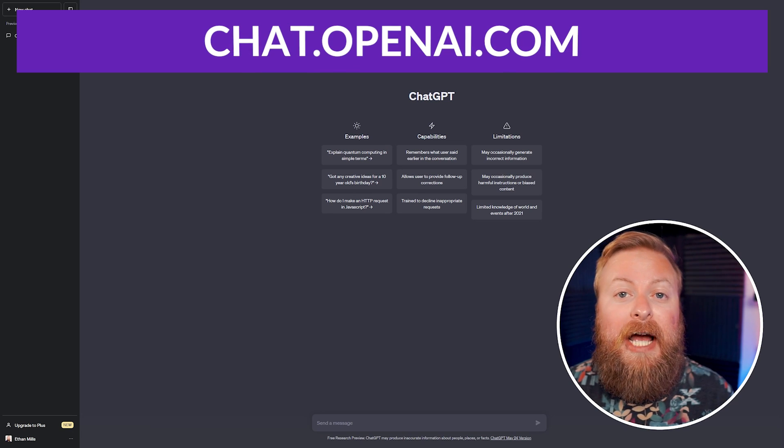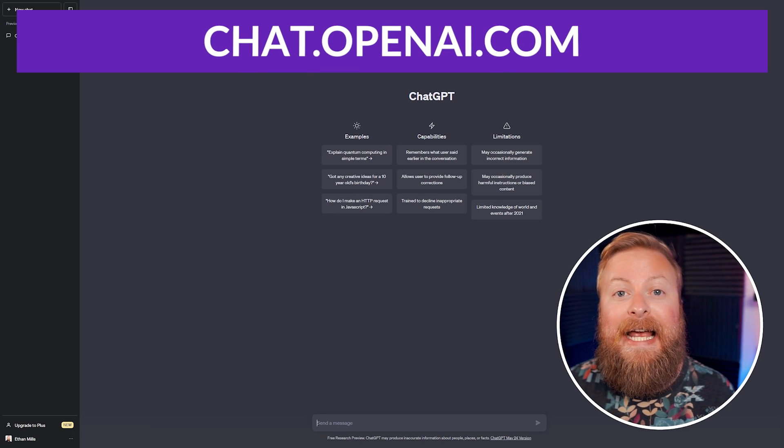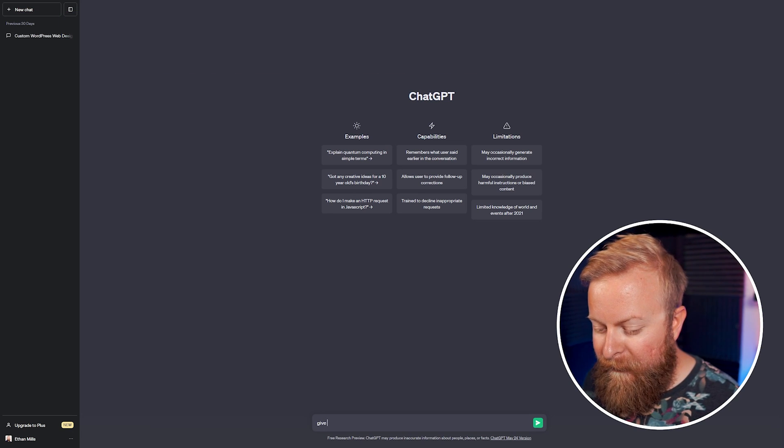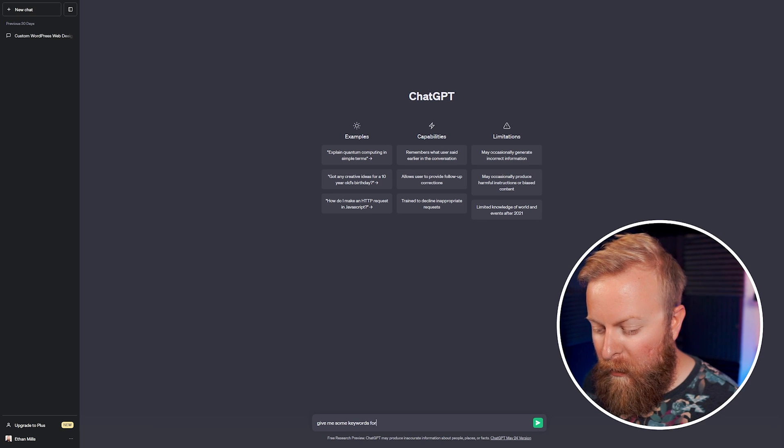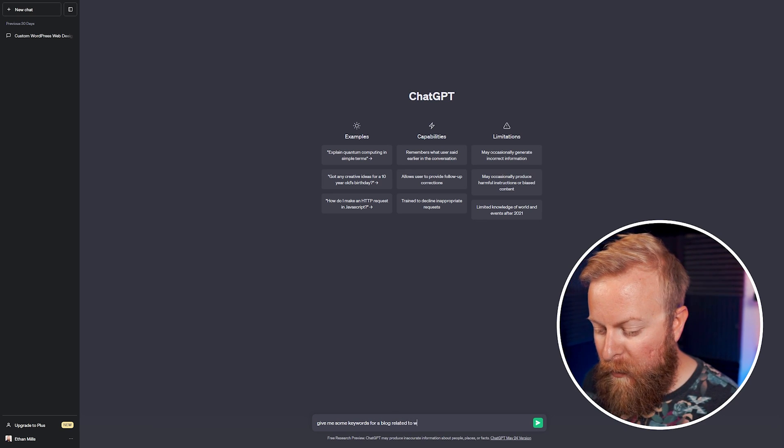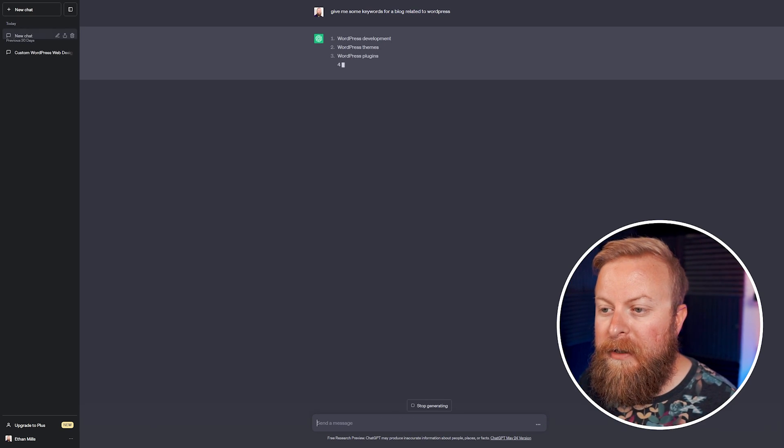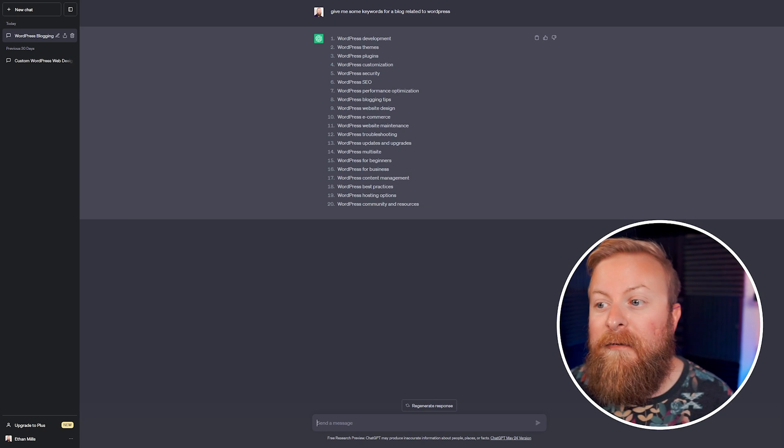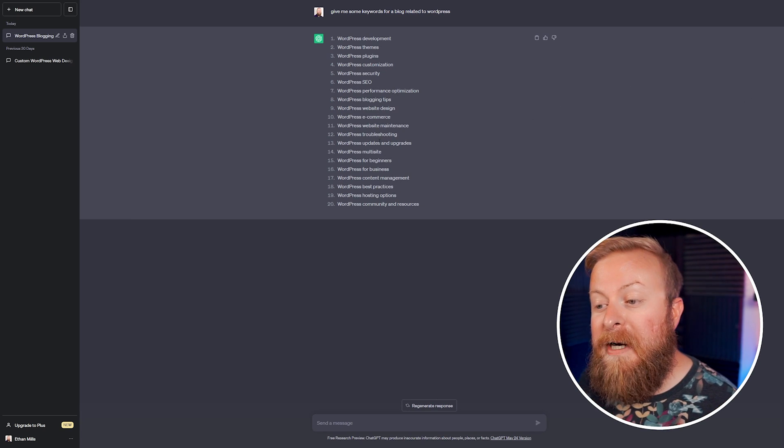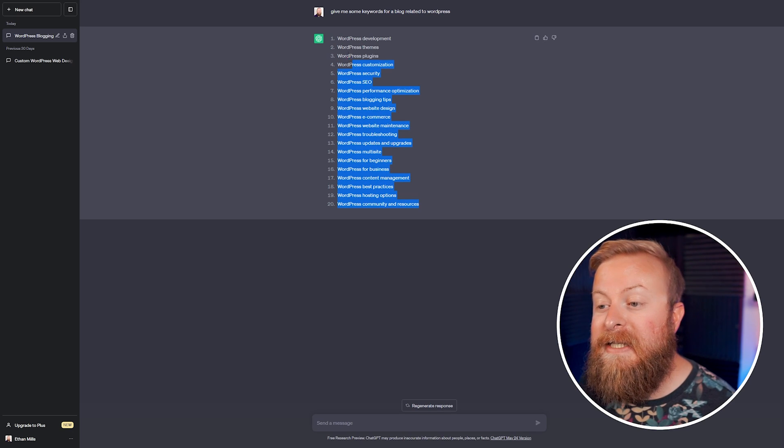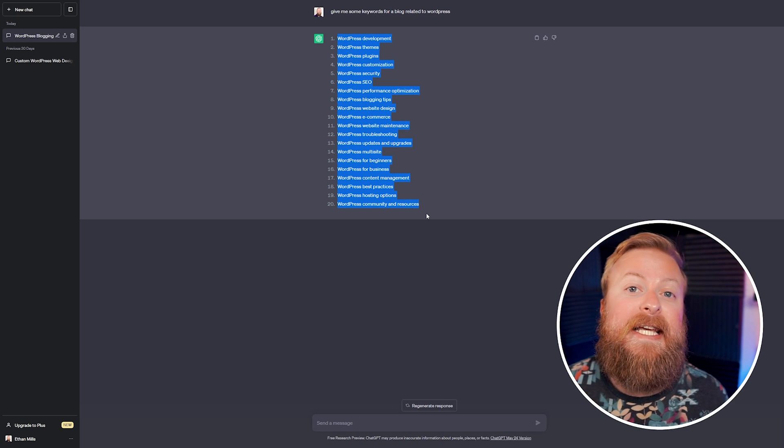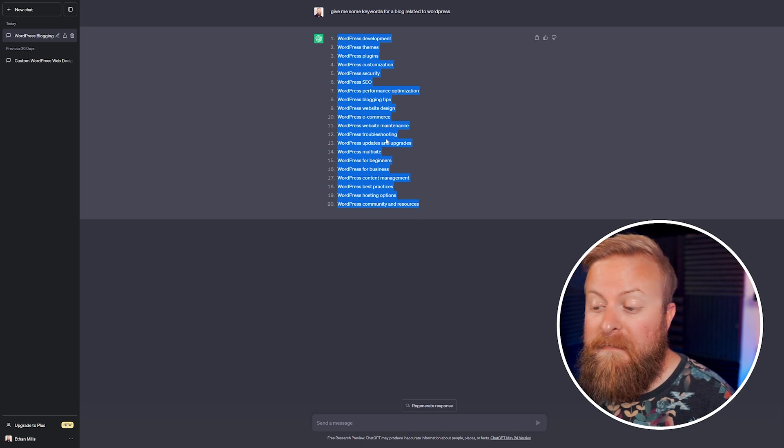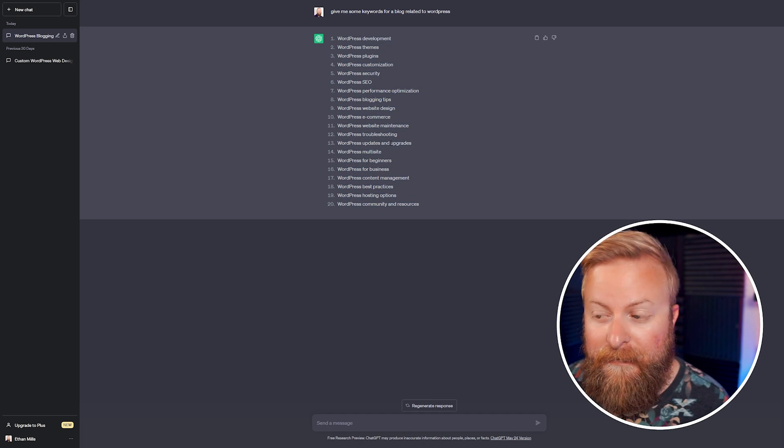One popular use for ChatGPT is for blog topics and keyword research. We can do give me some keywords for a blog related to WordPress, and we'll hit return and see what it generates for us. This is something that's very powerful, being able to find keywords for you, especially when you're dealing with SEO and practices like that. ChatGPT can take care of some legwork for you to just make things quicker and easier in your everyday life.